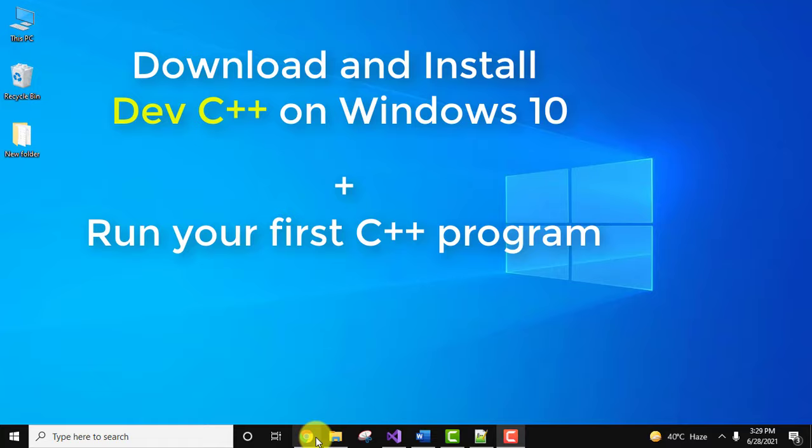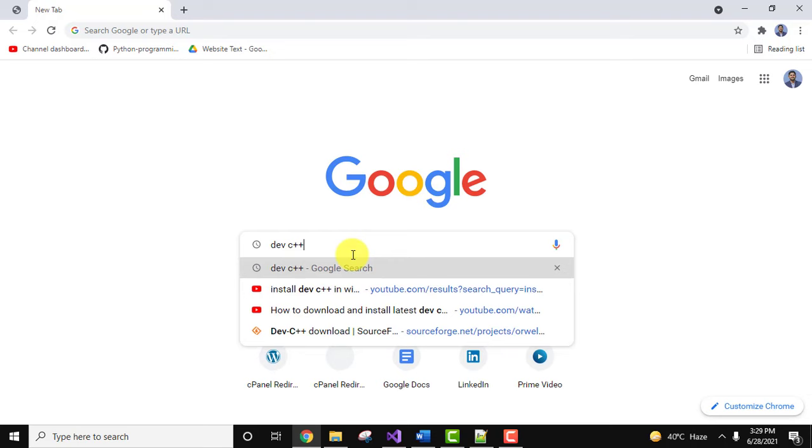Type Dev C++ and press enter. On pressing enter, click on the first link.